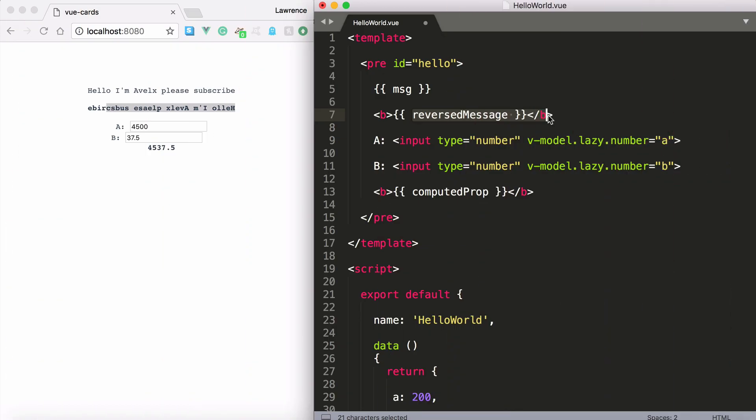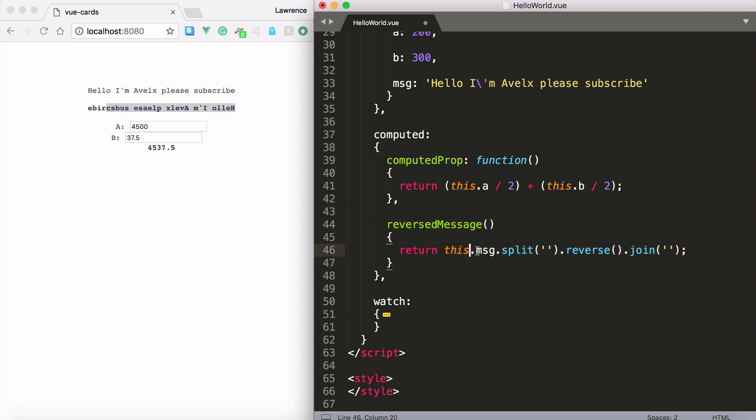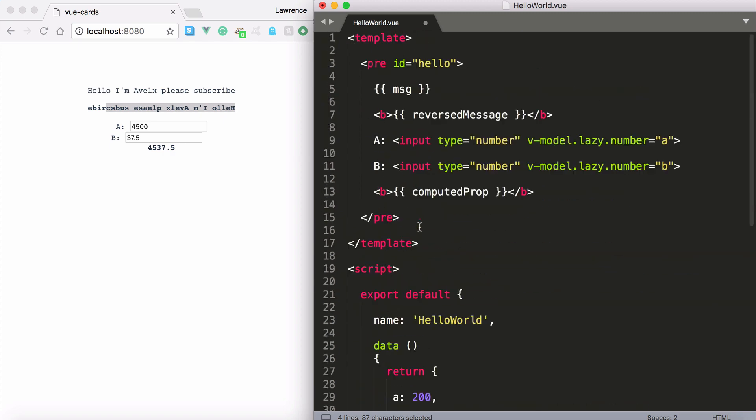Vue.js automatically looks at your computed properties and says what ingredients do we need? Well we are relying on the message property. So if the message property changes we also need to change this property or computed property.